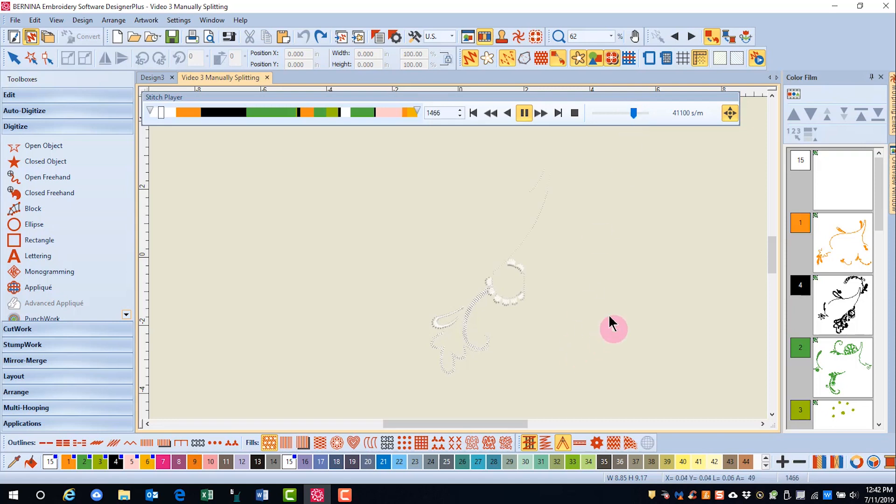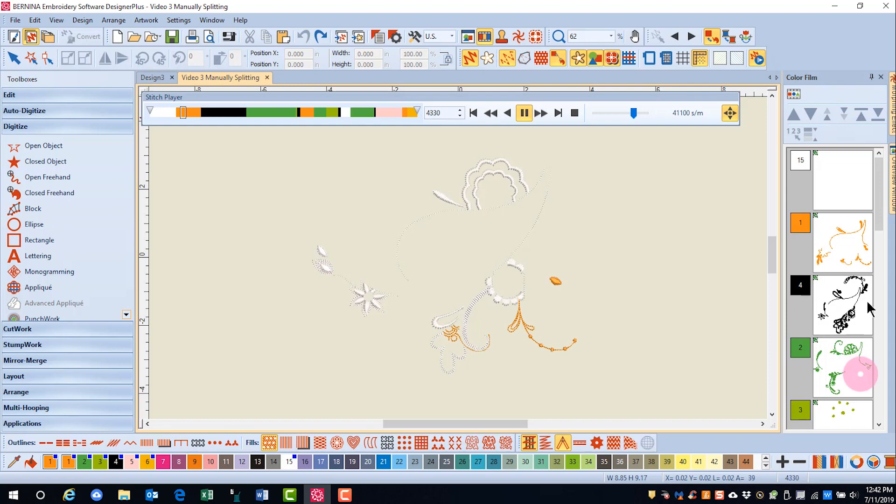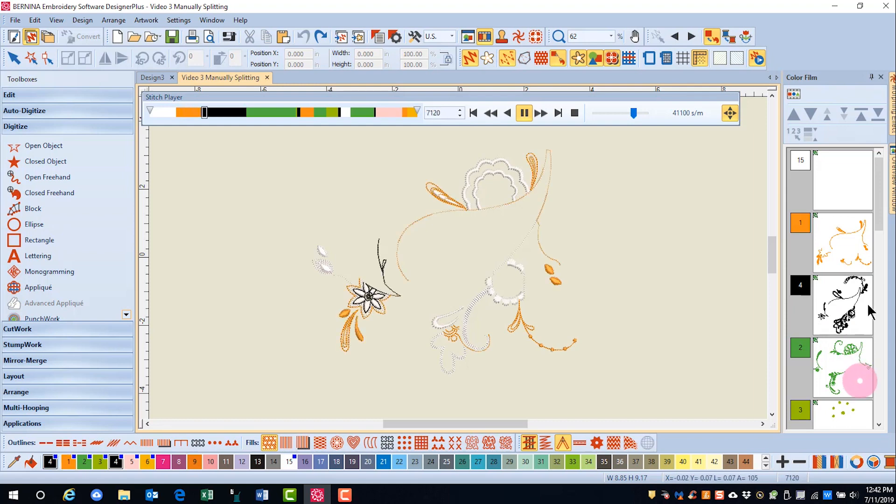So you can see that the white area of the design is stitching first, and then the gold, and then the black. So this is going to give you an idea of how the design will stitch out, the order it's stitching out.